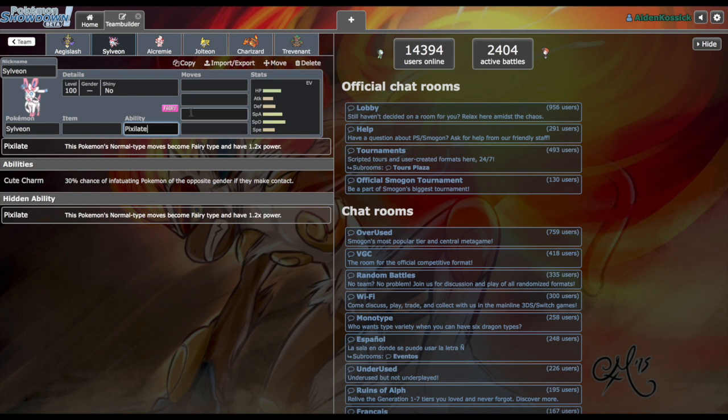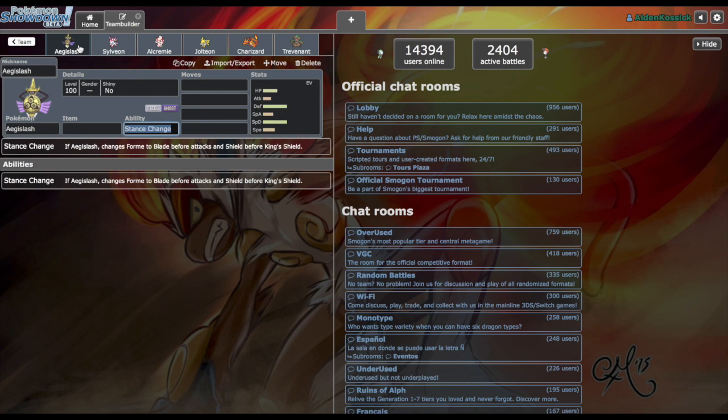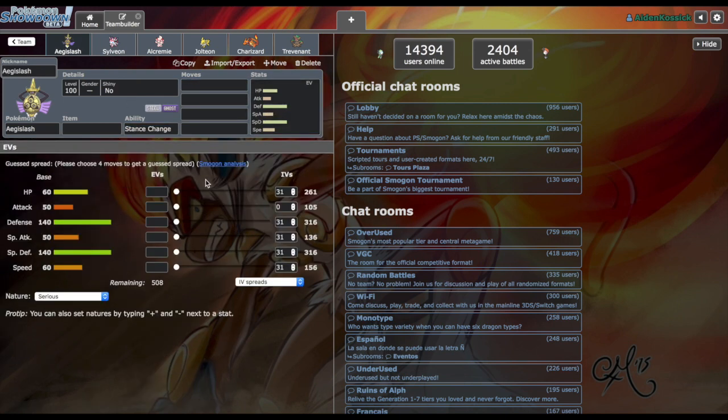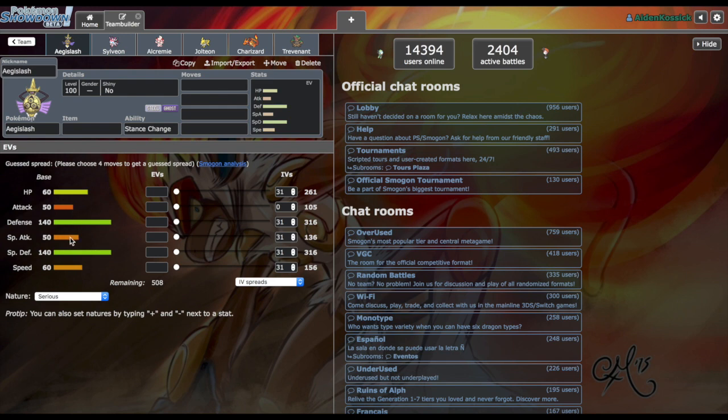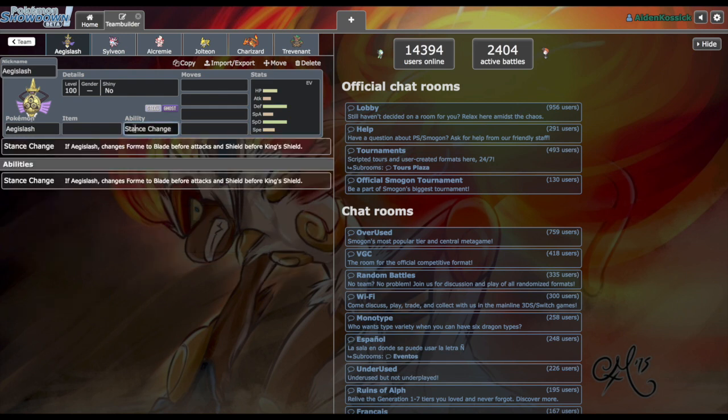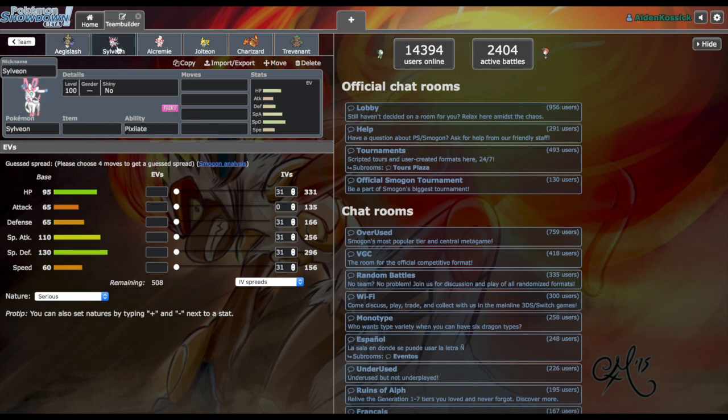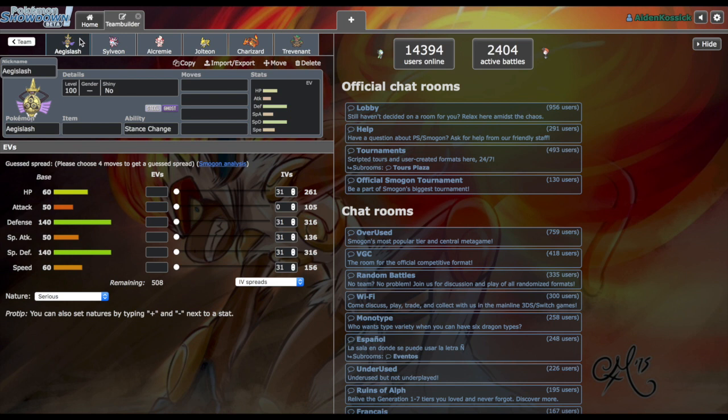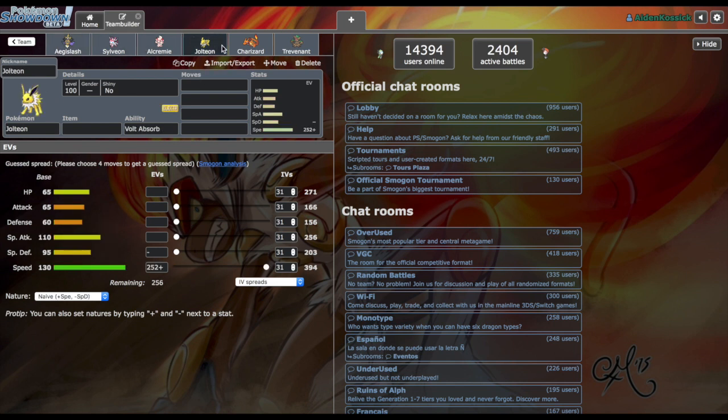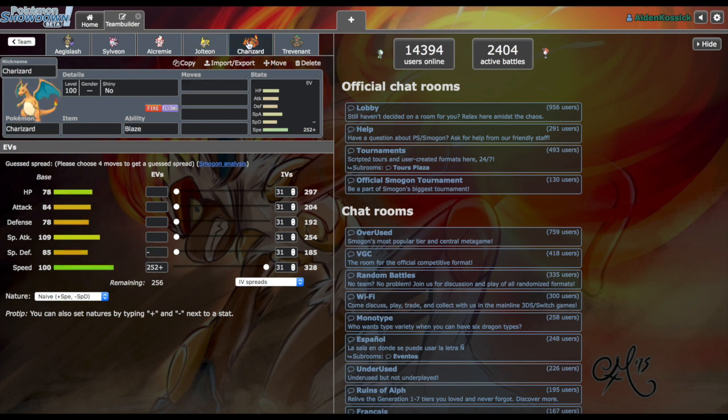Aegislash is probably my biggest concern on her team, being able to use it physically or defensively. Remember the defensive and offensive stats invert due to the stance change ability. Jolteon being able to hit those nice speed tiers, max 394. Charizard is a good mon but not quite sure about the synergy with the rest of this team.